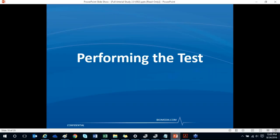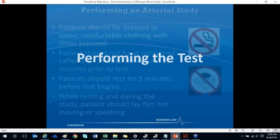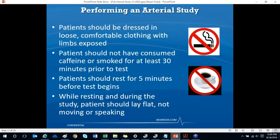Now we're going to talk about actually performing the study. In a few minutes I'll switch the screen over to Renee in our live studio to show a live test, but I want to cover some patient preparation first. When your patient presents for an arterial study, they should be dressed in loose, comfortable clothing with their limbs exposed. Most offices will have patients bring shorts and a t-shirt, or you can use gowns. The patients should not have consumed caffeine or alcohol or smoked for at least 30 minutes prior to the test.